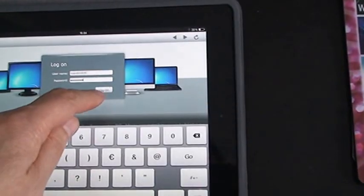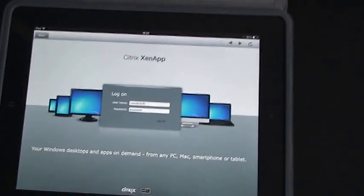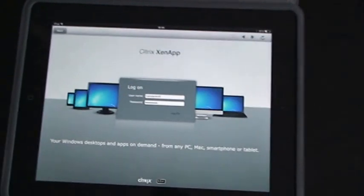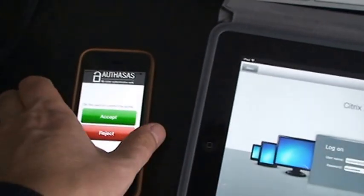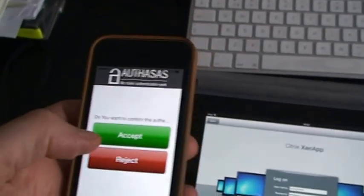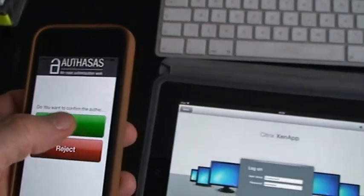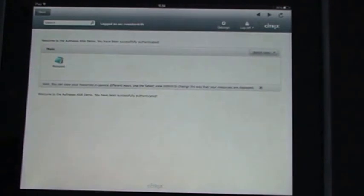What we did is we added to the app out-of-band authentication. So I log on to Citrix, I get a notification in my app and it says 'Do you want to access Citrix?' I click accept.